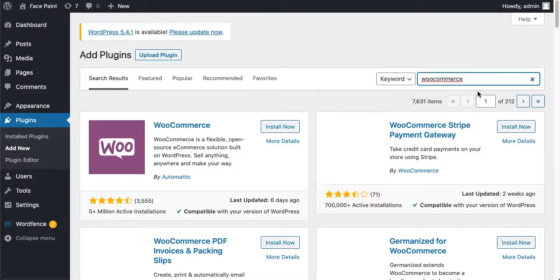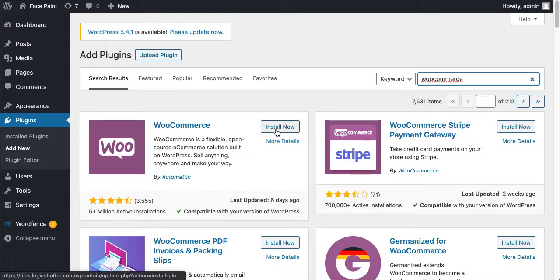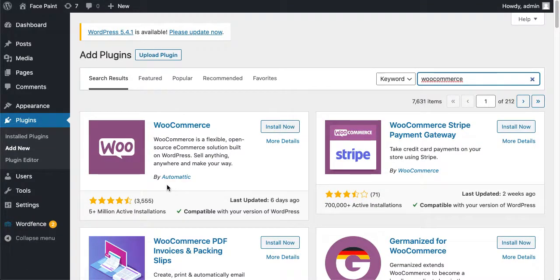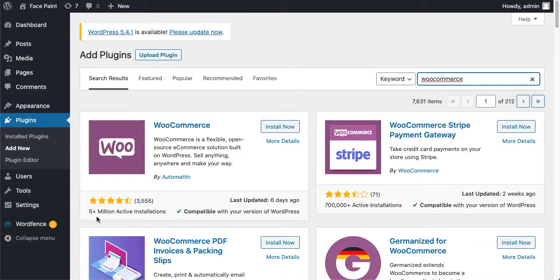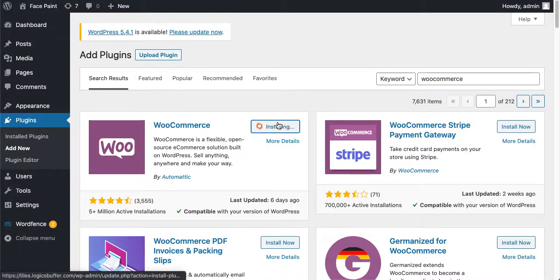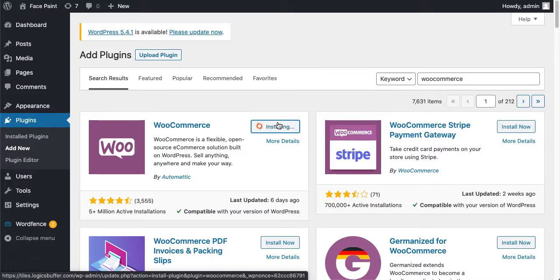Just locate this one by Automattic which has 5 plus million active installs. Just click on Install Now and it'll load. It'll take some time installing this plugin.